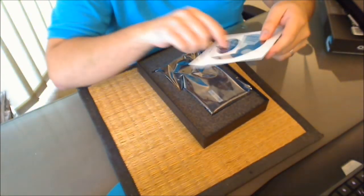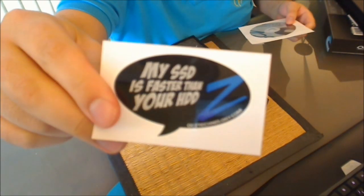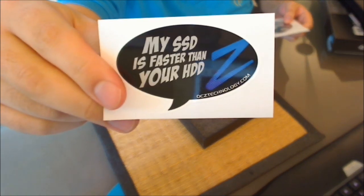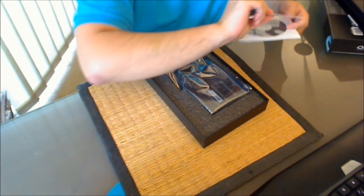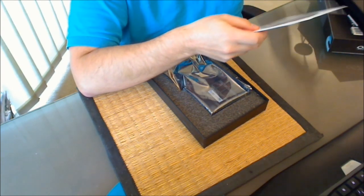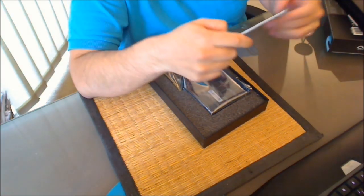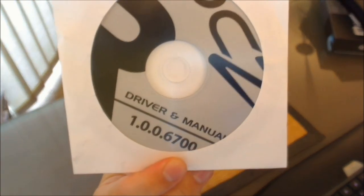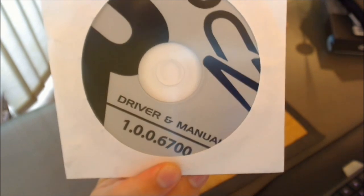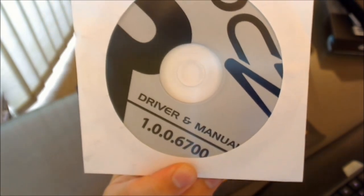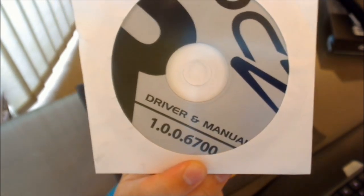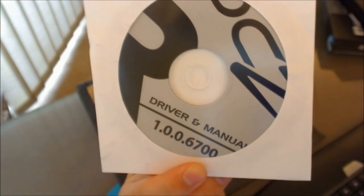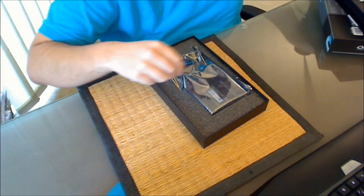Looking inside the box, it's a sticker. My SSD is faster than your hard drive for those who like to gloat a bit. Now there's a driver and manual disk. Now I'm going to be pretty sure that's going to be out of date. So I'll be getting the drivers off the website for that. But manual is still probably fine.